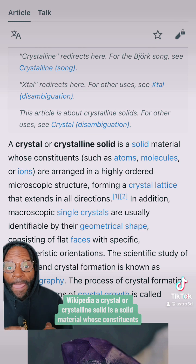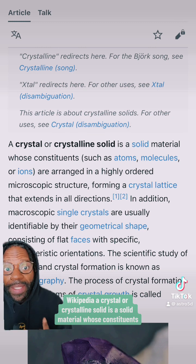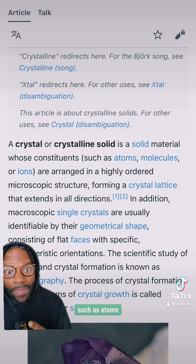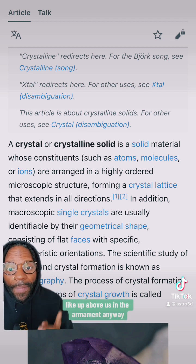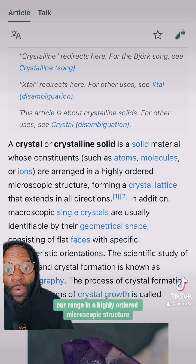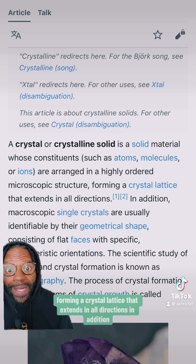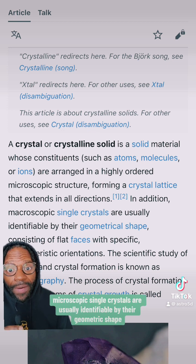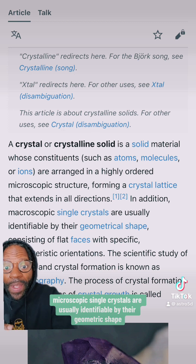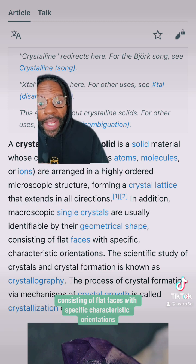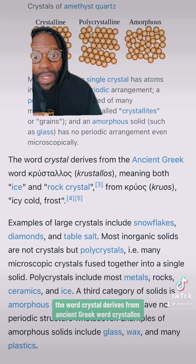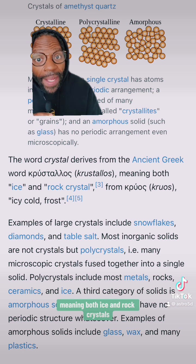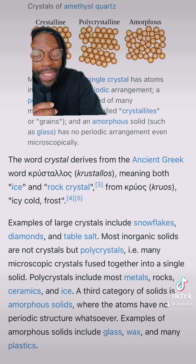From Wikipedia on crystals: a crystal or crystalline solid is a solid material whose constituents — such as atoms, molecules, or ions — are arranged in a highly ordered microscopic structure, forming a crystal lattice that extends in all directions. Macroscopic single crystals are usually identifiable by their geometric shape, consisting of flat faces with specific characteristic orientations. The word crystal derives from the ancient Greek word 'crystallos,' meaning both ice and rock crystal — icy cold.